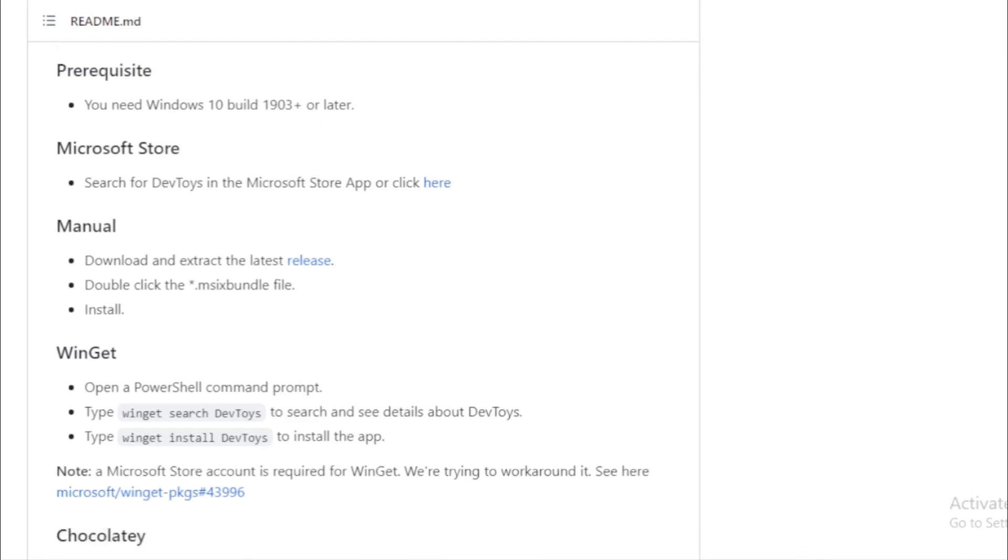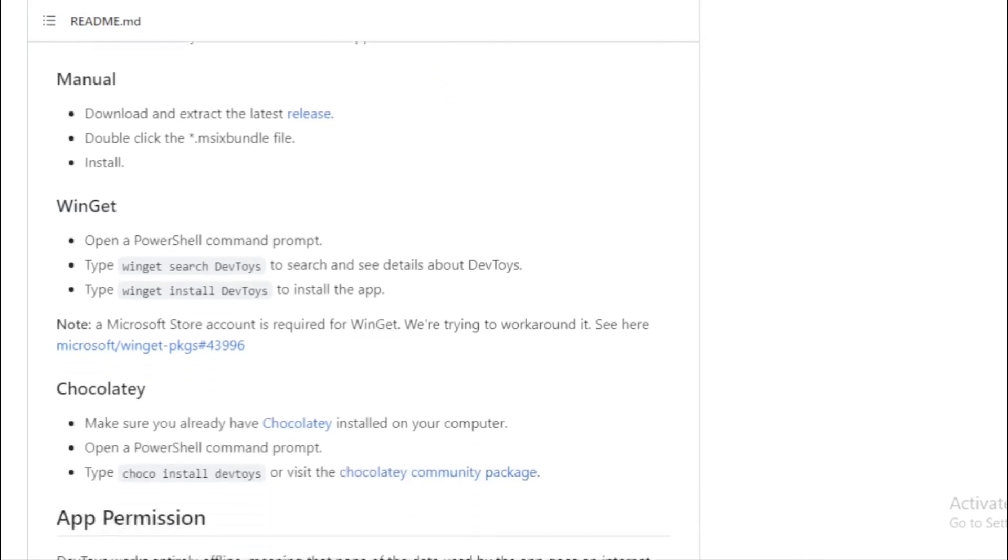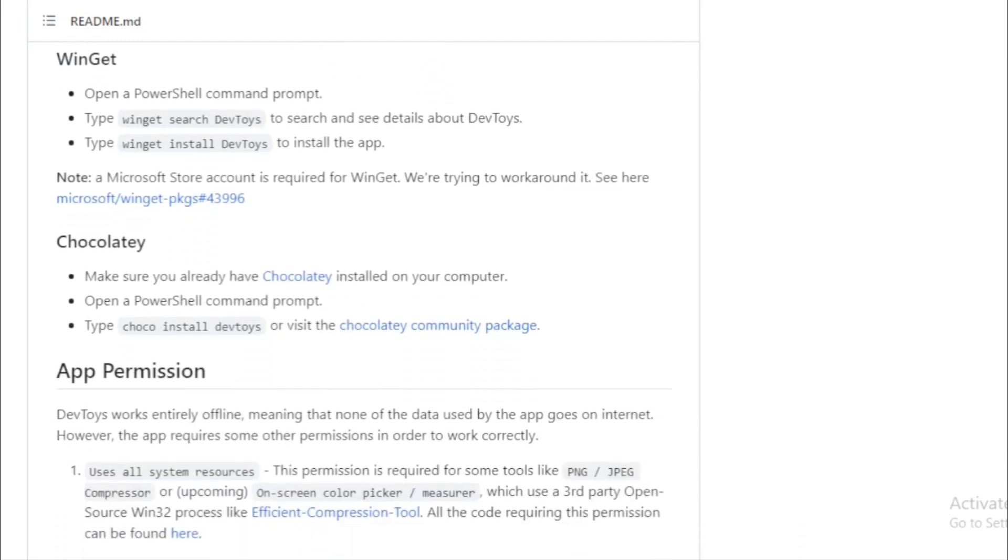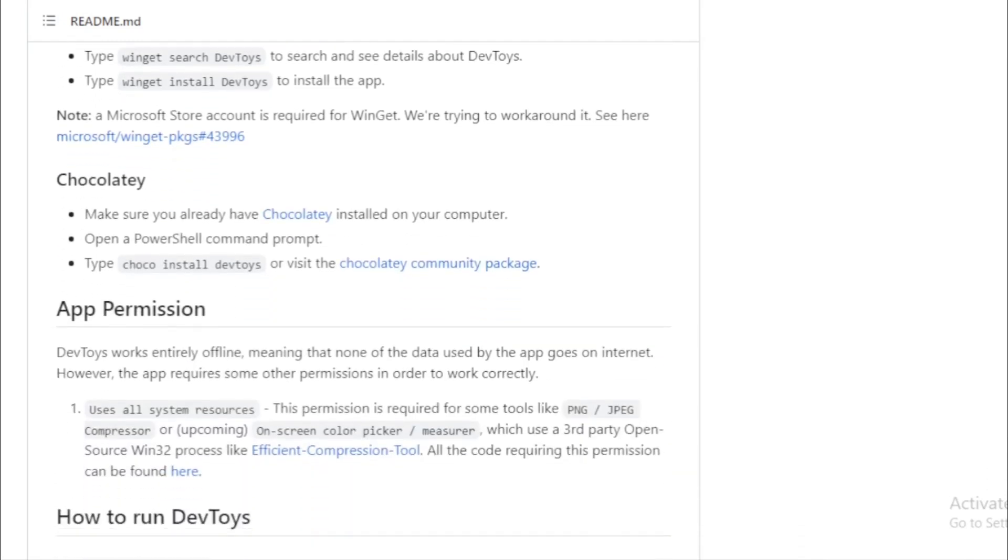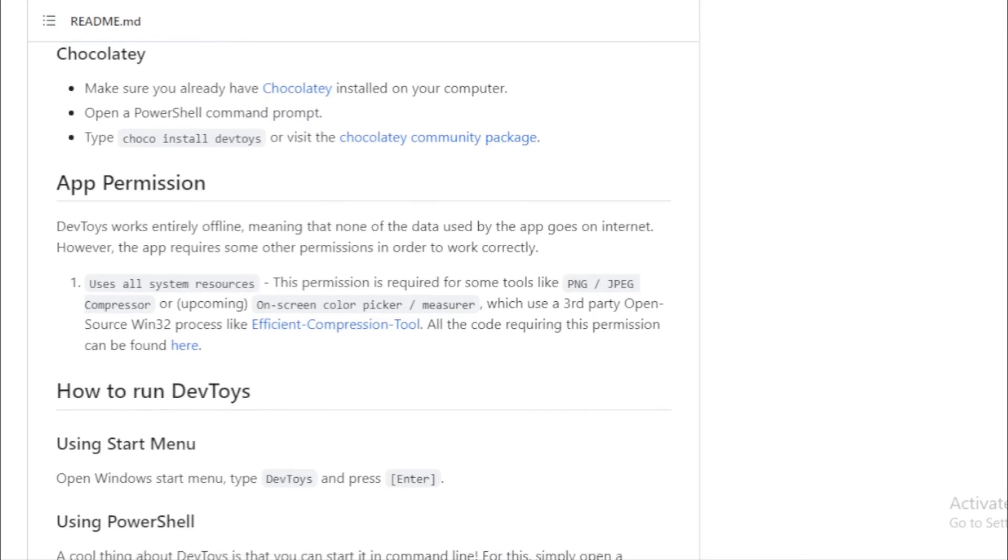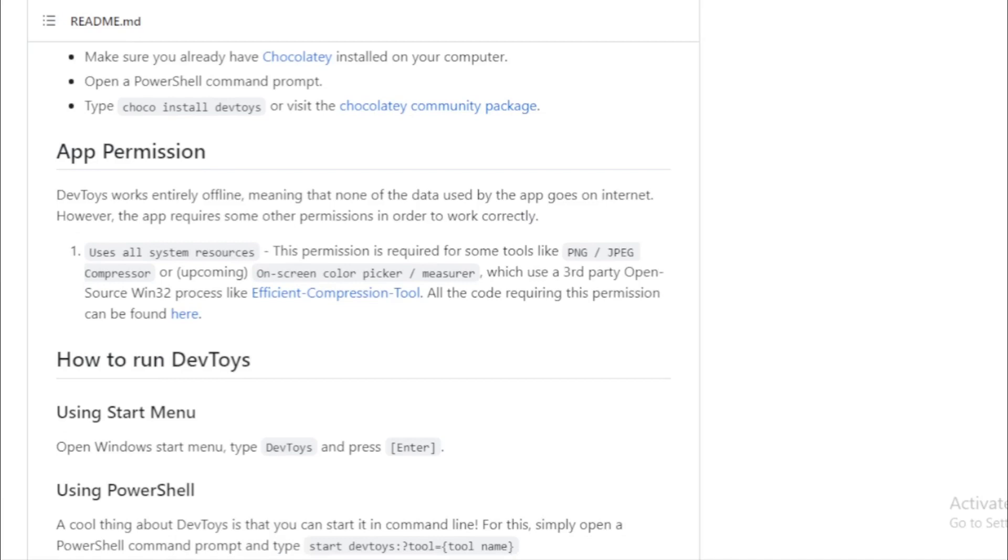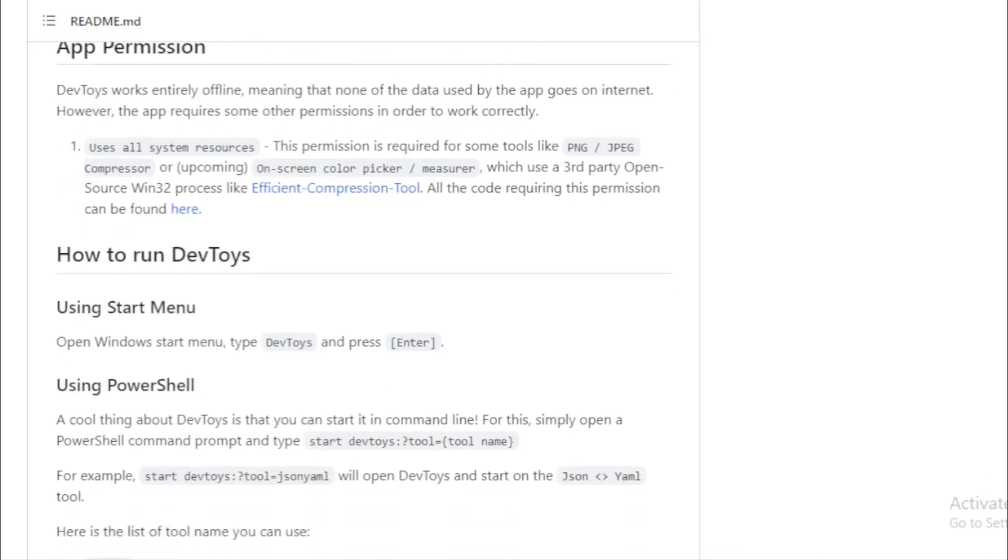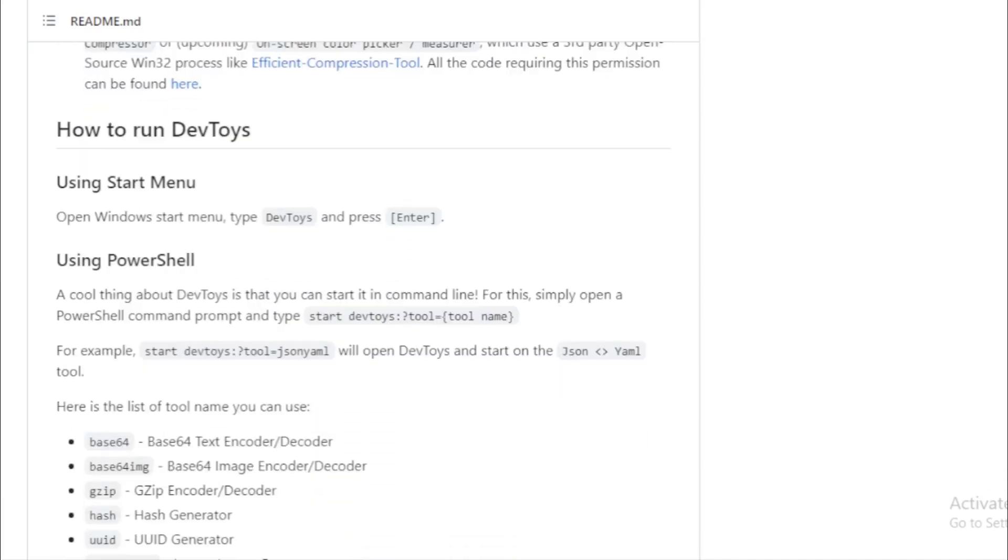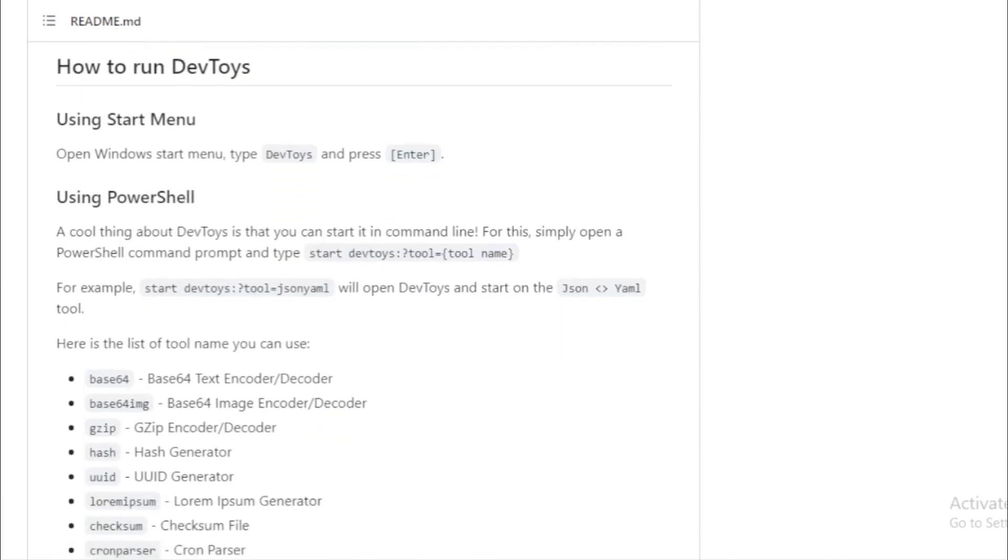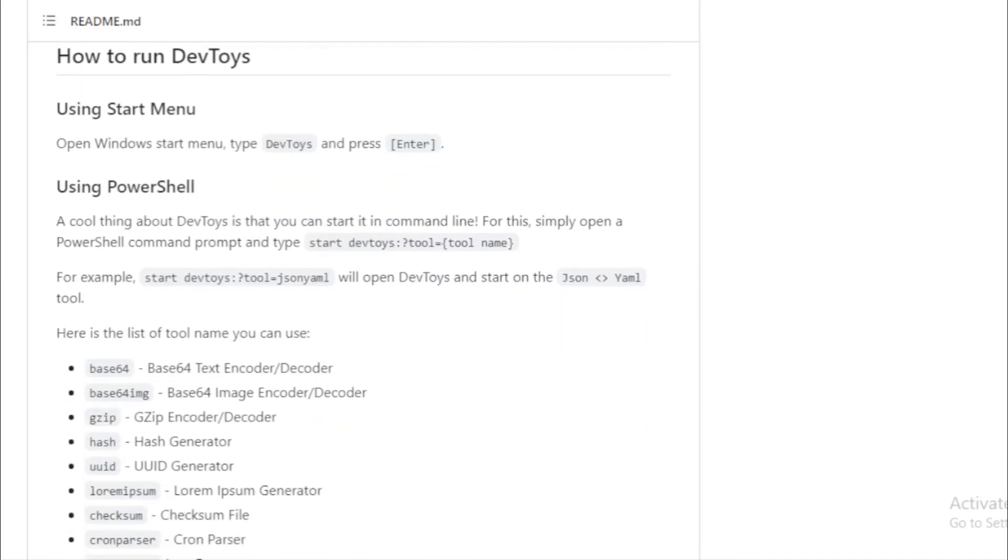Text utilities. Escape, unescape, inspect, convert cases, test regular expressions, compare texts, validate XML, and preview markdown. It's a text processing powerhouse. Graphics. Simulate color blindness, pick colors, compress images, and even convert between image formats. And guess what? More tools are on the horizon.